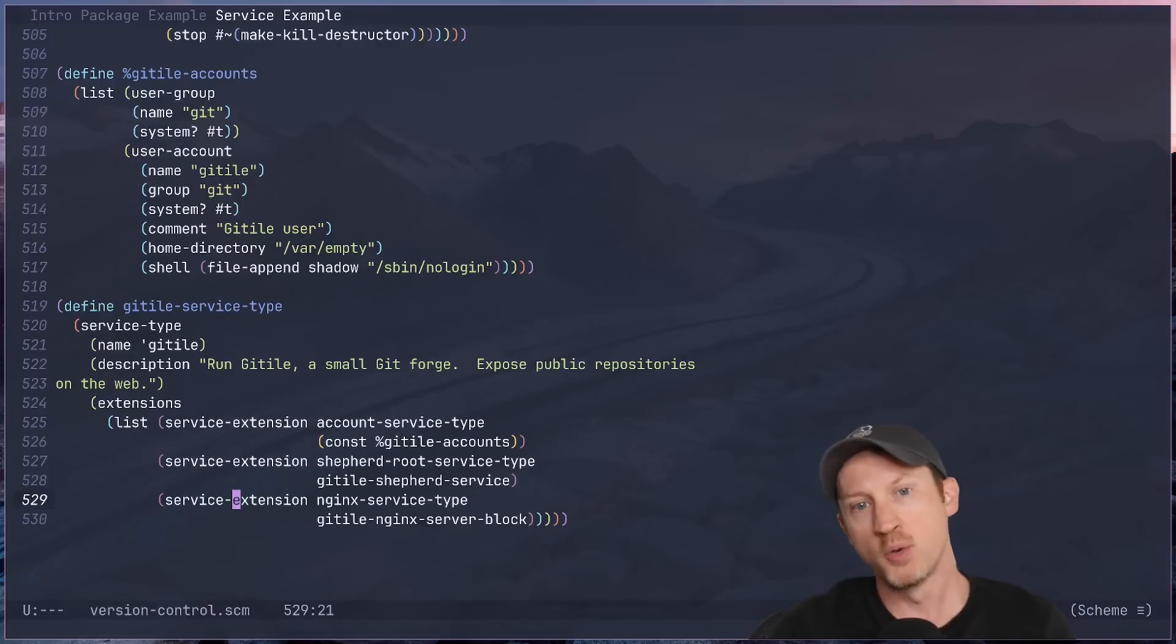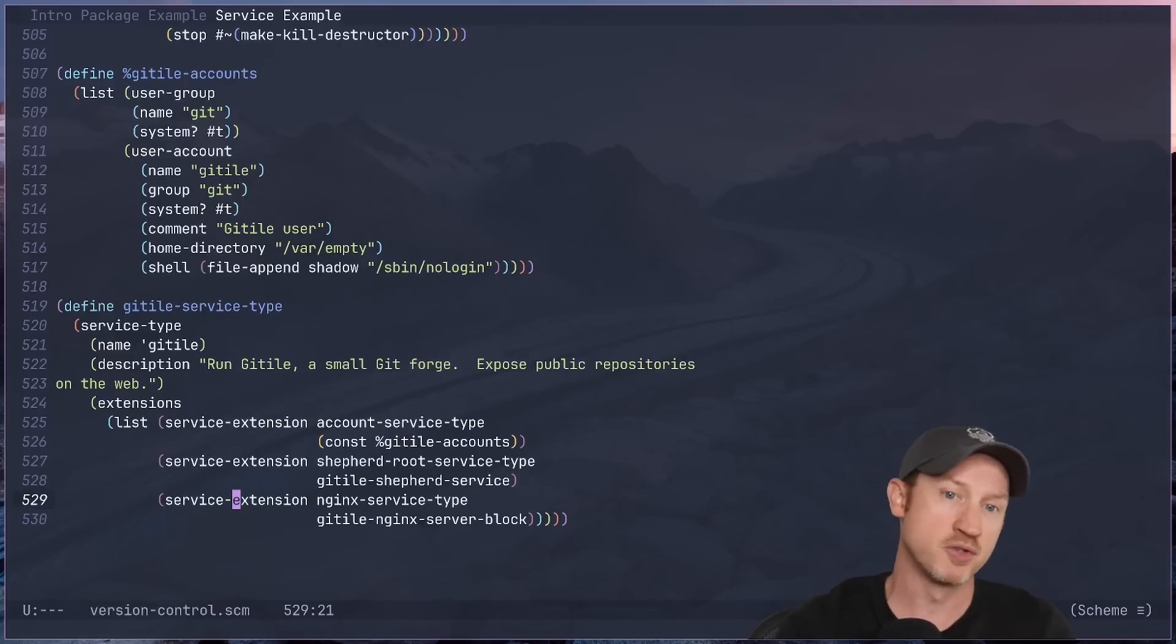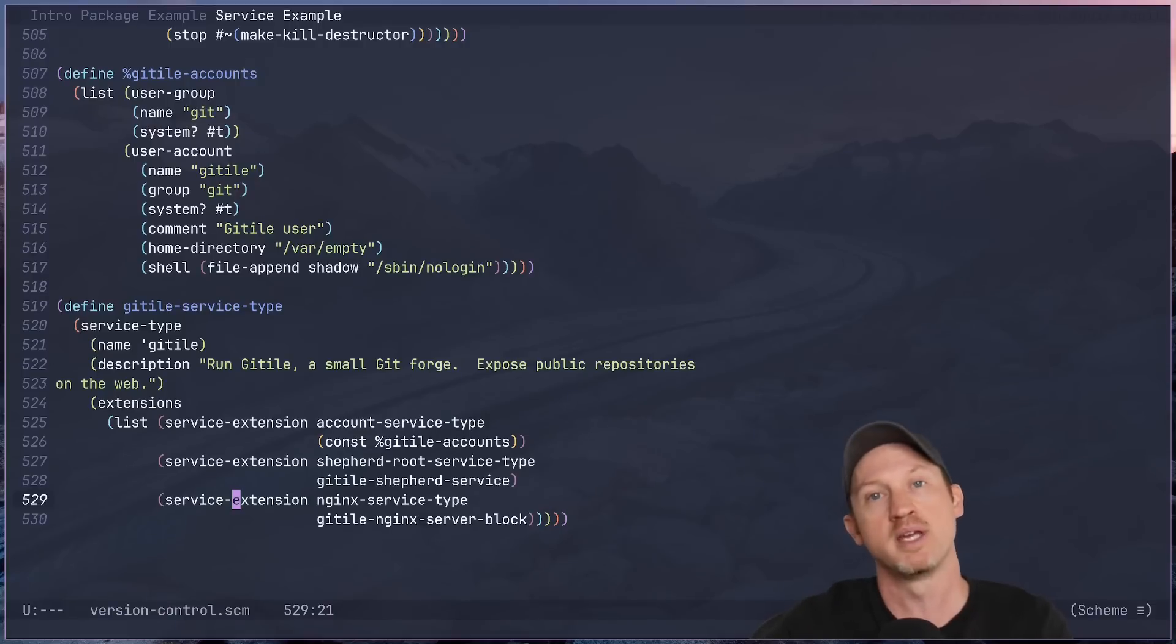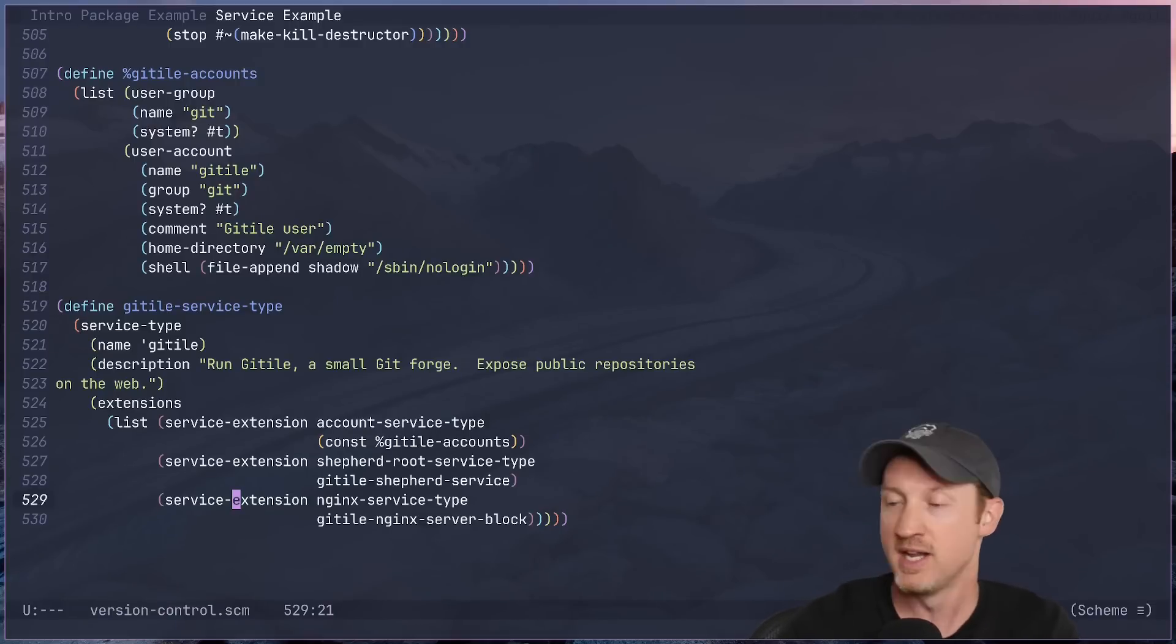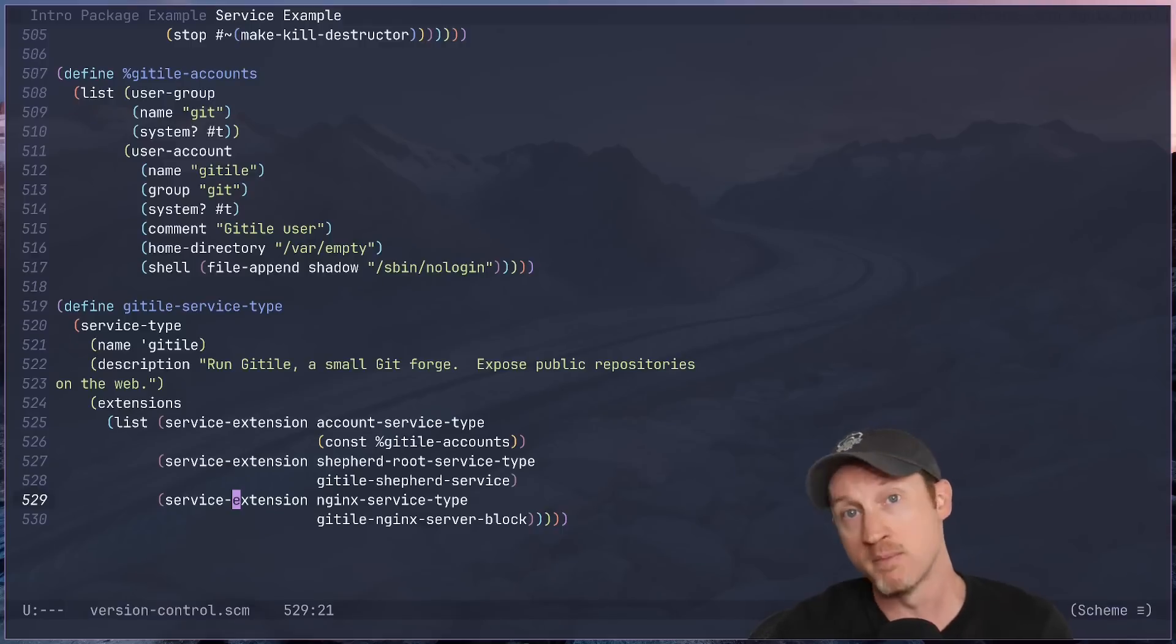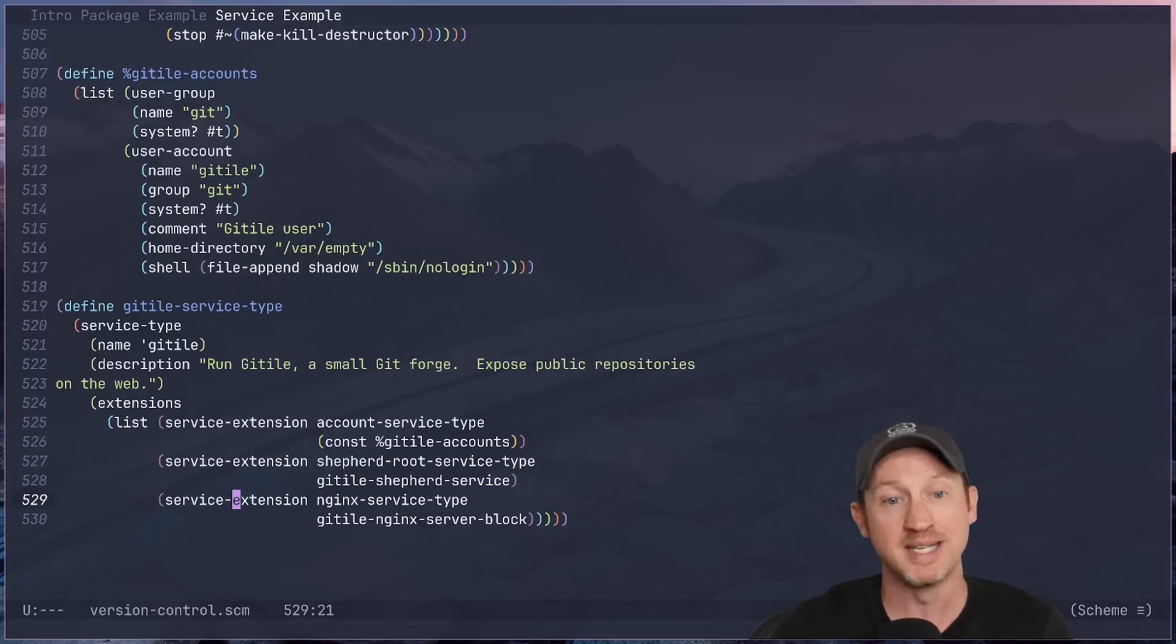So this concept of services that extend other services is really one of my favorite features of Guix. It just really makes a lot of sense to me. And I enjoy writing services that extend things in this way. You're not really just configuring a web of isolated settings like you might do with other systems. You're actually building a cohesive integrated environment.